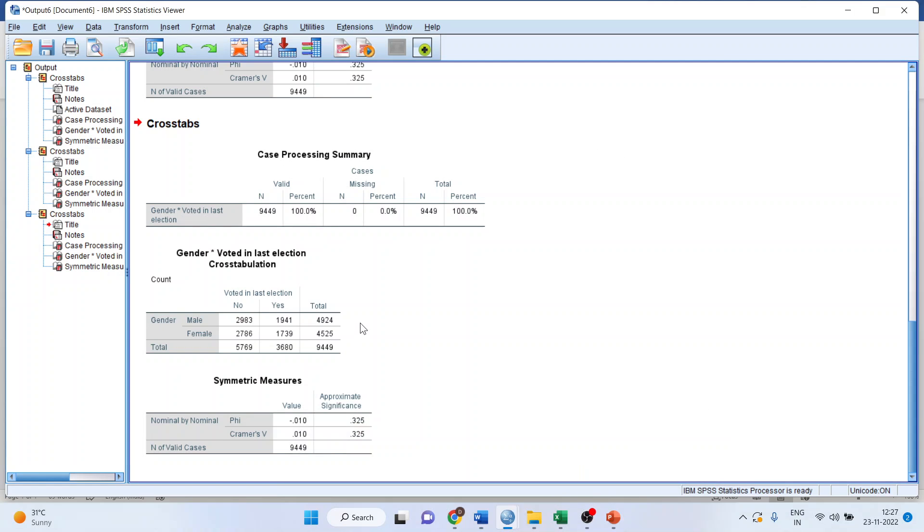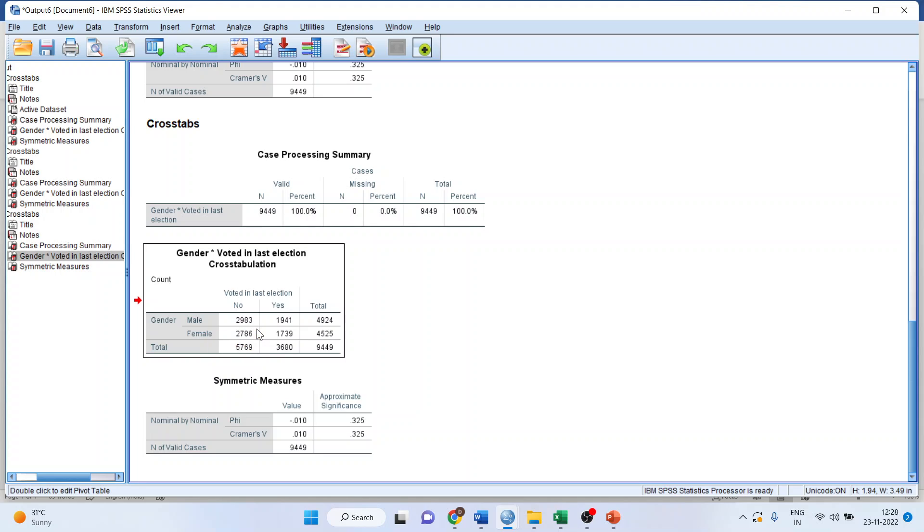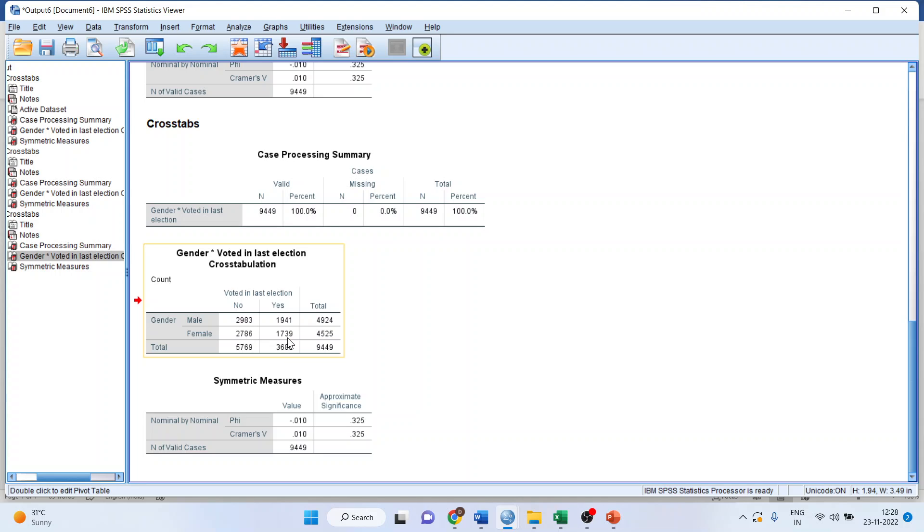This means that when we talk about this table, males have equally not voted in comparison to the females who have not voted. Similarly, males who have voted are more or less similar to the females who have voted. So, there is no polarization which has happened and that's the reason we find no association between the gender and the last voting.